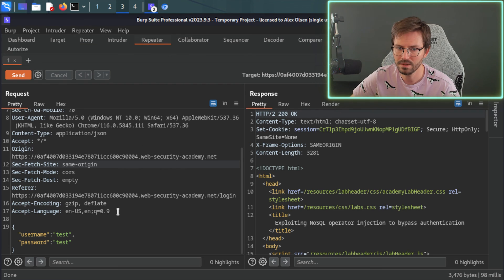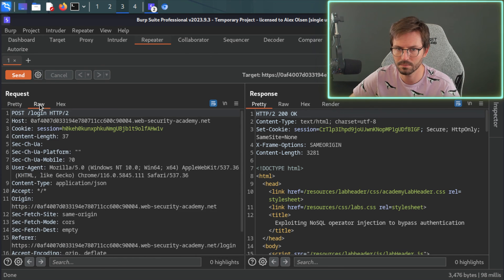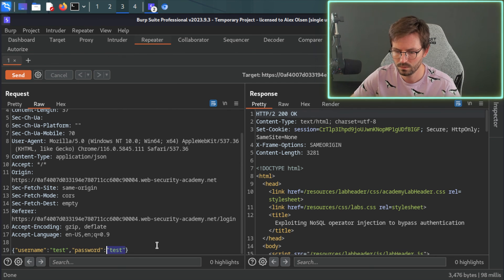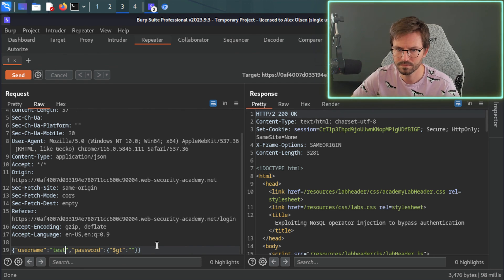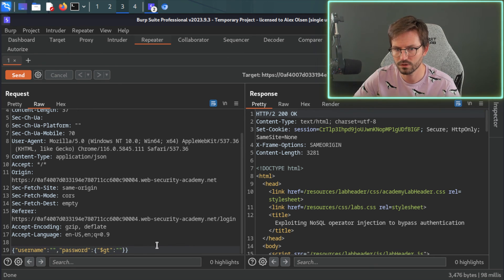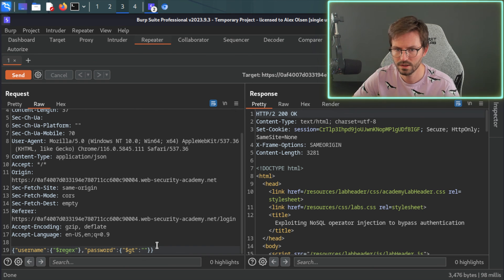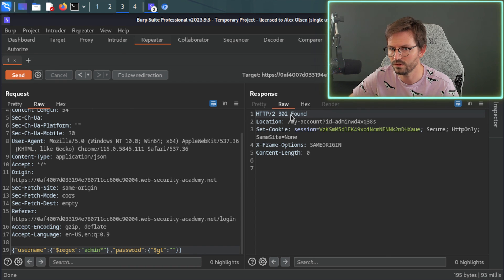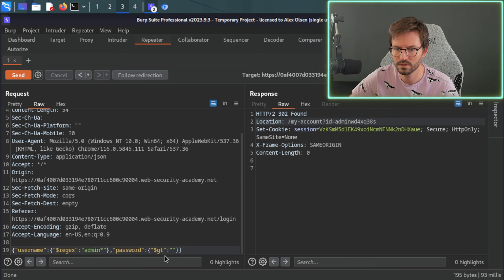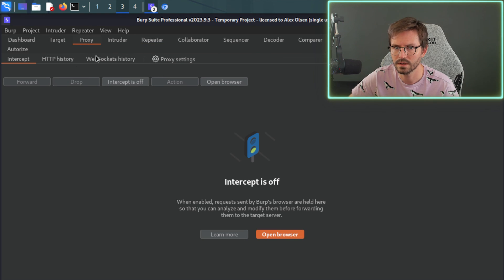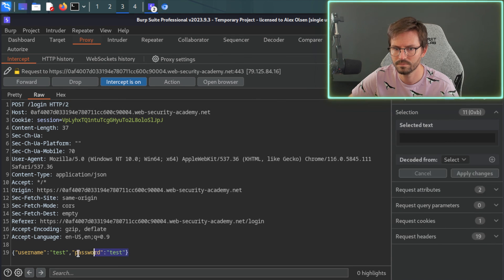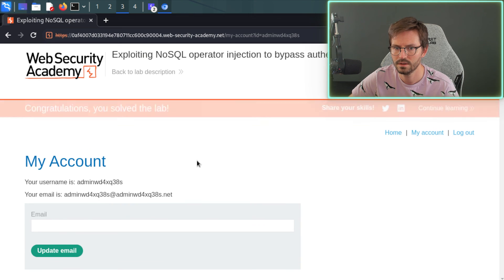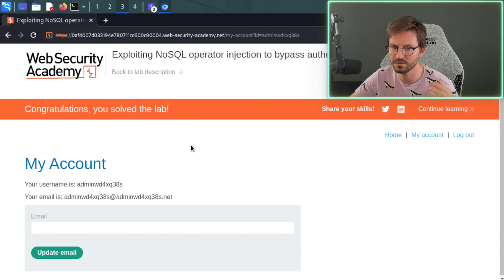So if I come back to repeater, the final payload after quite a bit of manual testing, let's come back to raw once again. We had our password bypass. So greater than nothing. And here, instead of administrator, we had regex and then used admin star like this. And if we send this, you can see that we get 302 found like this. And all I'm going to do is grab this payload, copy it. Once again, just switch on intercept, test test, log in, paste it in here. So we've got it in the browser. And here we get congratulations, you solved the lab.